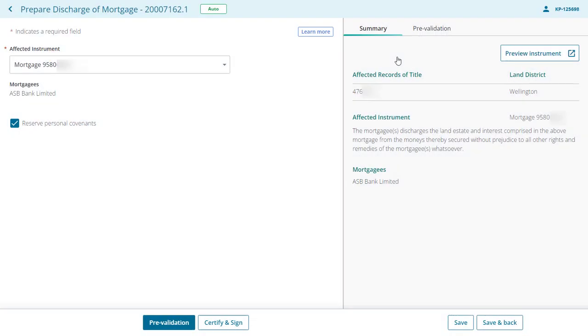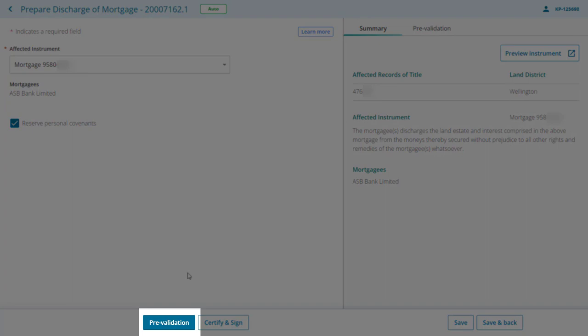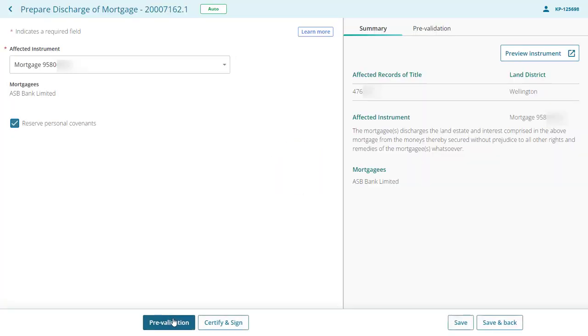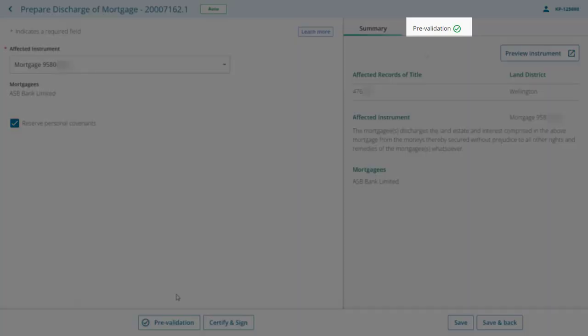We'll now pre-validate this instrument. You can pre-validate an instrument at any time and as often as you want before submitting your dealing. This doesn't incur any fees. Select the pre-validation button to pre-validate the instrument. Pre-validation checks run in the background and the result will be visible in the pre-validation tab.